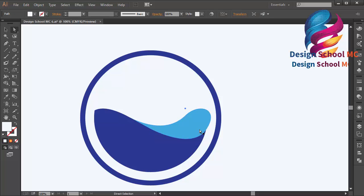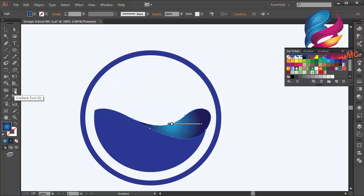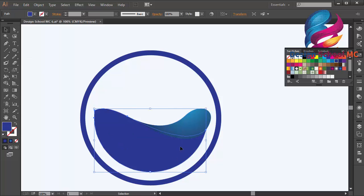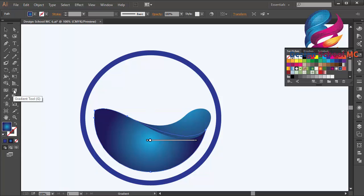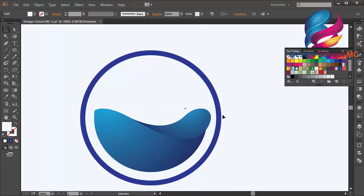I will use gradient color to make the water look much better — a blue gradient. Adjust the gradient color using the gradient tool; you can press G on your keyboard. Apply gradient color to both objects and adjust using the gradient tool. That looks much better.